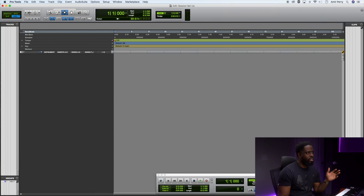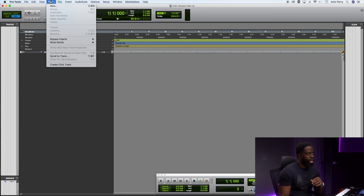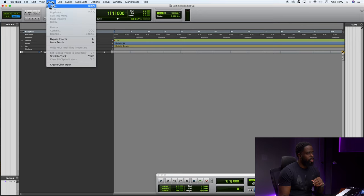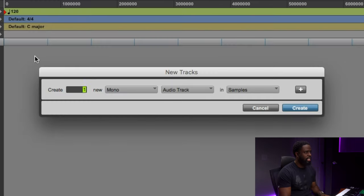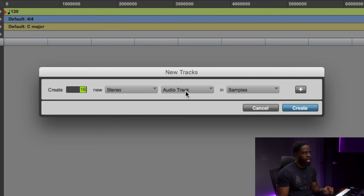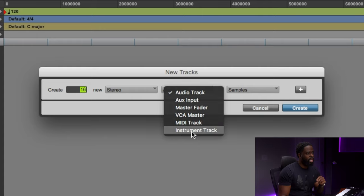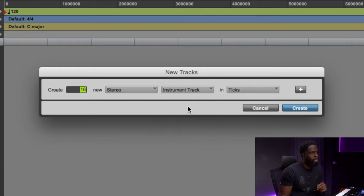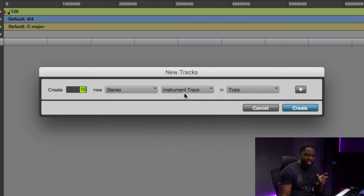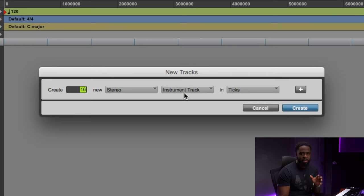First thing you do is go to Track > New and I like to create 16 stereo tracks. So where it says Mono, drop down and create Stereo Instrument Tracks. Alright, the reason I choose stereo for everything is...